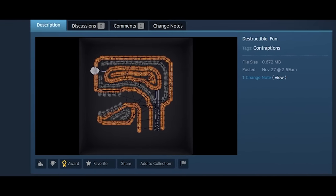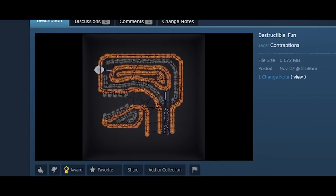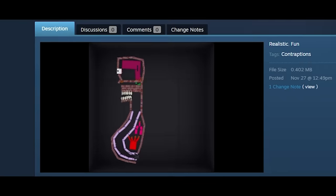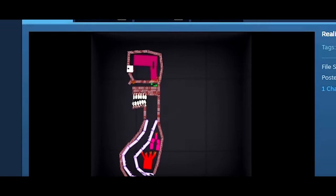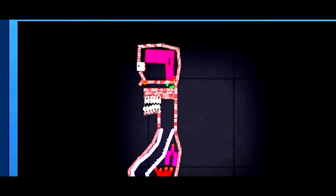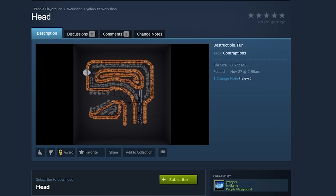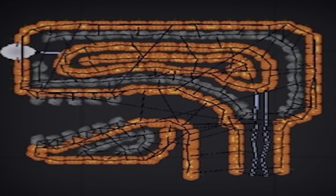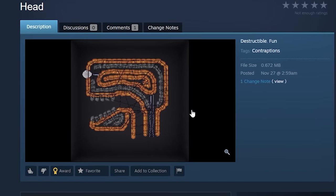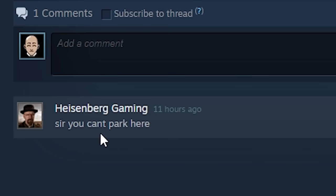One of my all-time favorite pastimes is seeing the horrifying community creations that people make on this game. There's no shortage of terrifying content, and I absolutely love it. And so does Heisenberg Gaming.